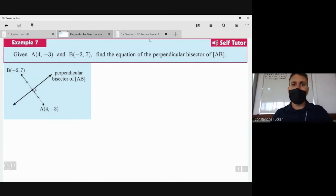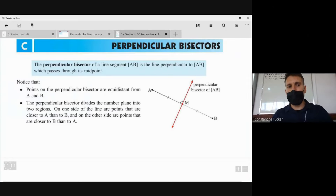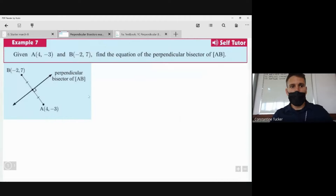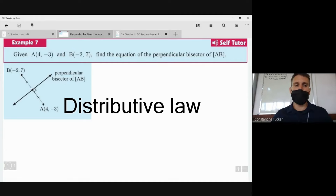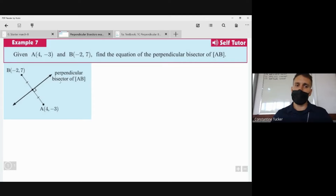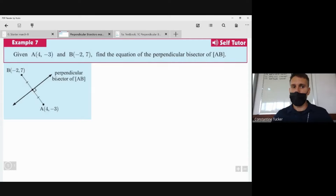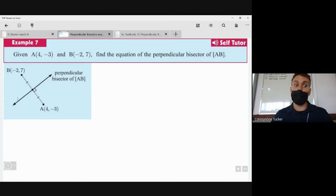Today we're talking about perpendicular bisectors. We'll work with section 1C from the textbook and start with an example. We're given two points A and B, and the line segment AB has a perpendicular bisector as shown in the image. A perpendicular bisector is a line which cuts a line segment in half, going through the middle at a right angle. So the question is: how would we find the equation of this perpendicular bisector?